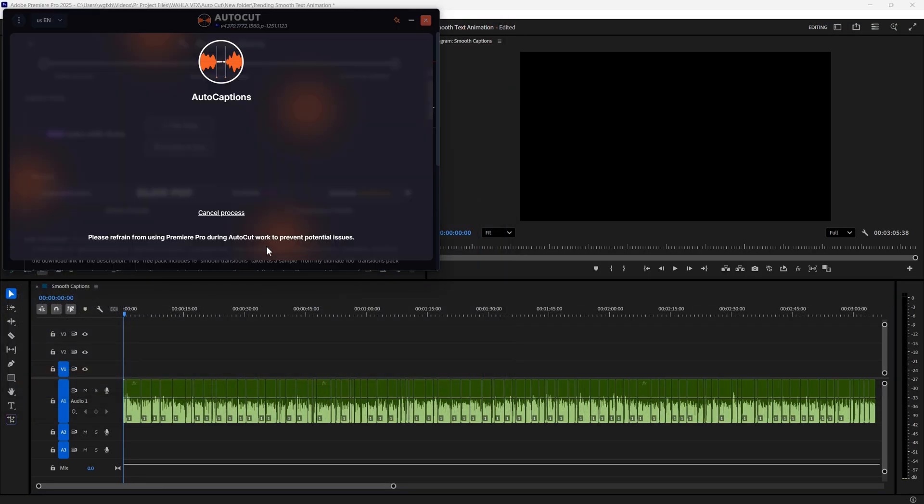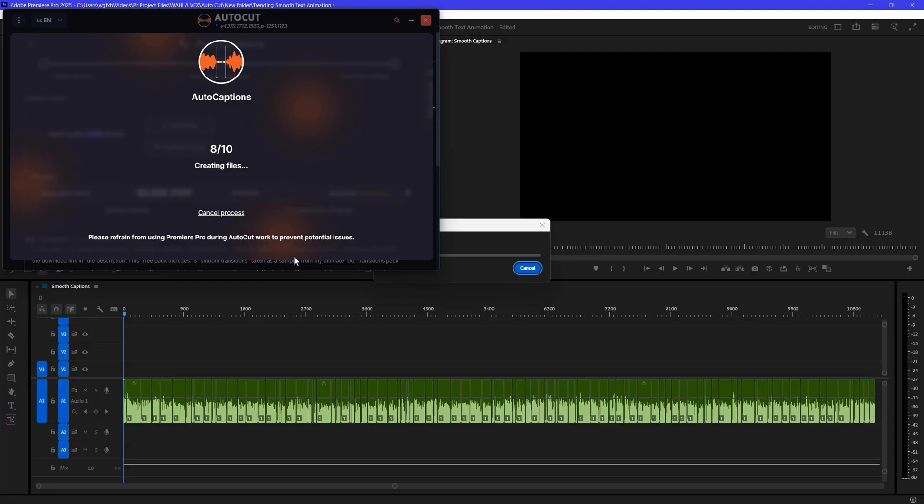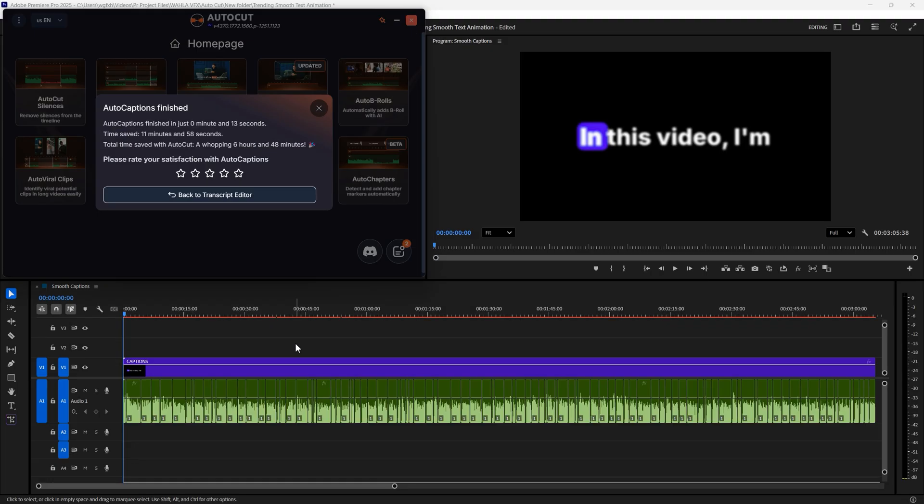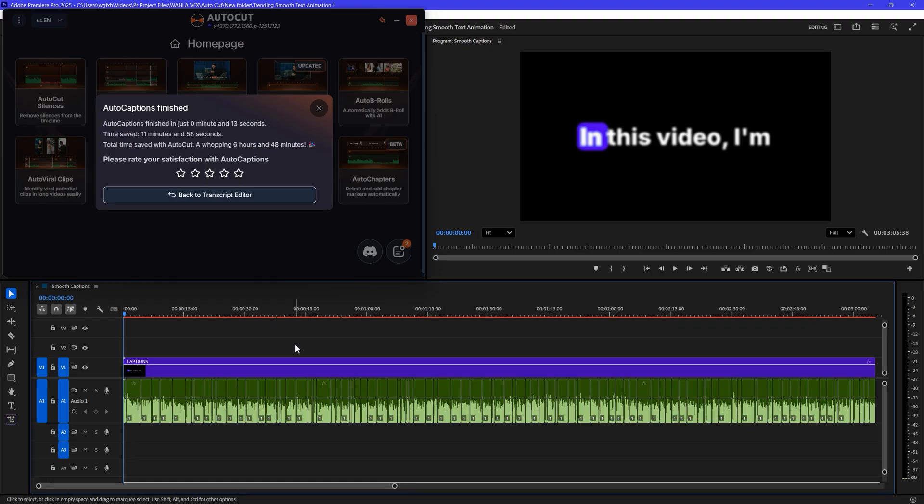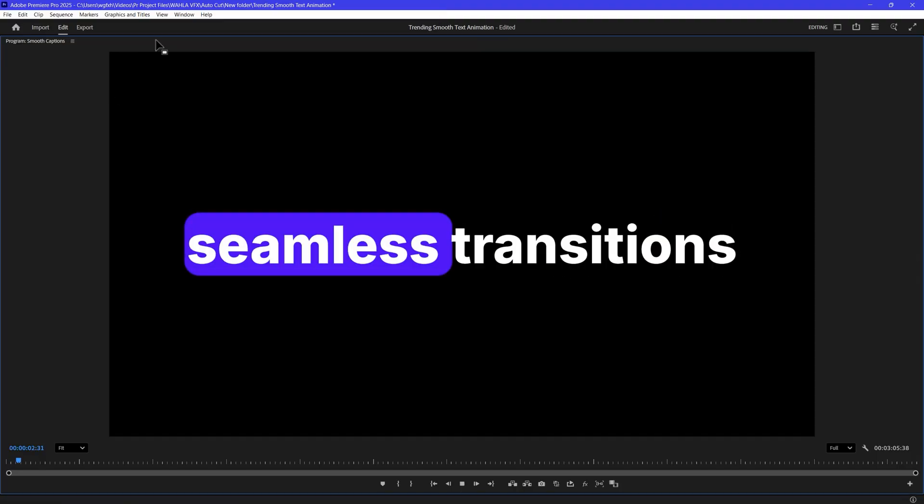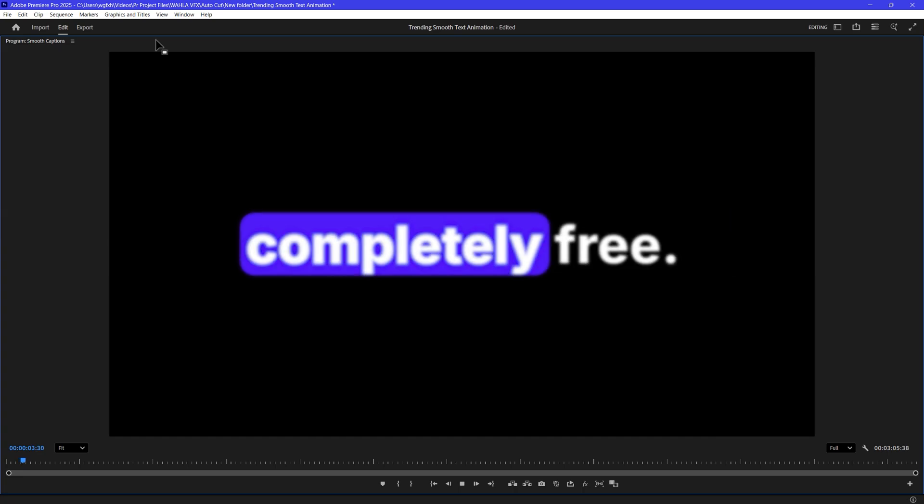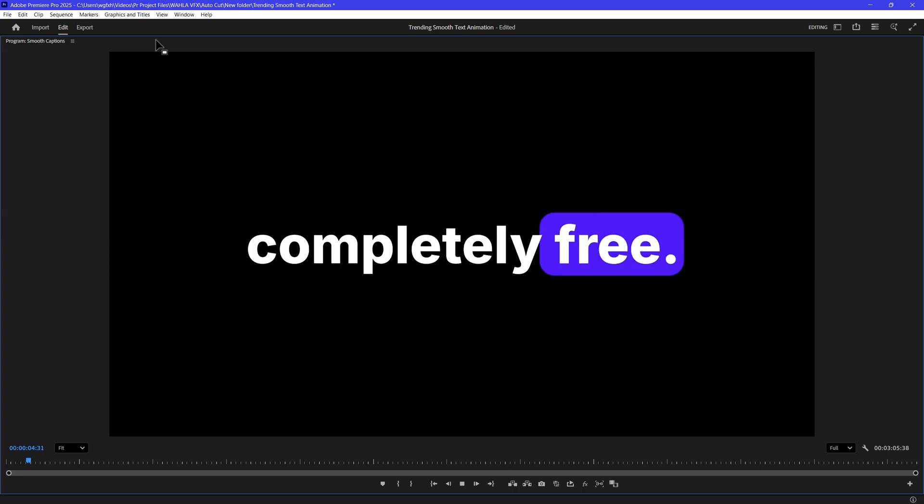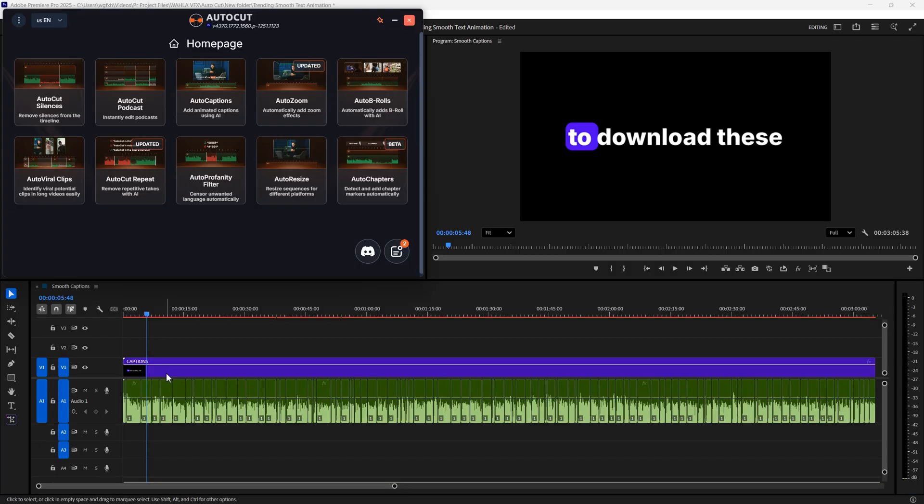After that, simply hit Add Captions. It will start processing and within seconds, your caption will be added on your timeline. It looks clean. I'm using 4K resolution sequence and the captions quality is still top-notch.